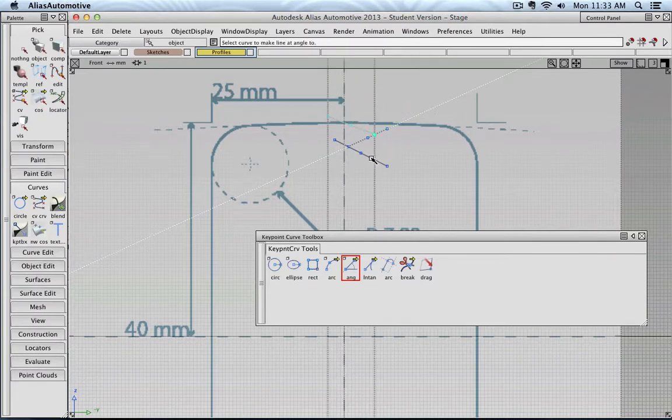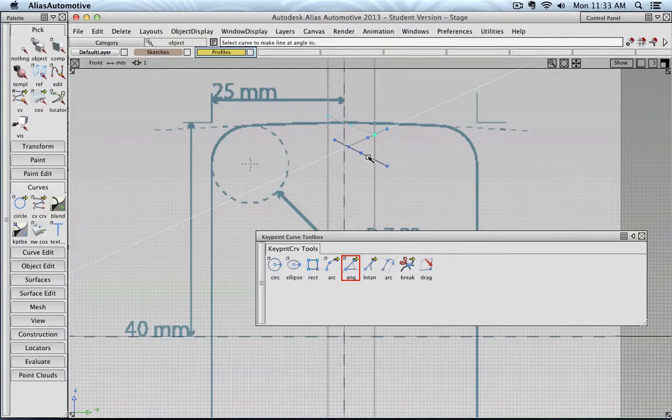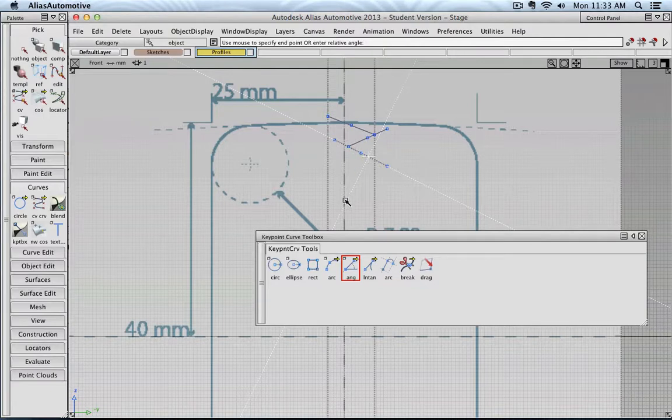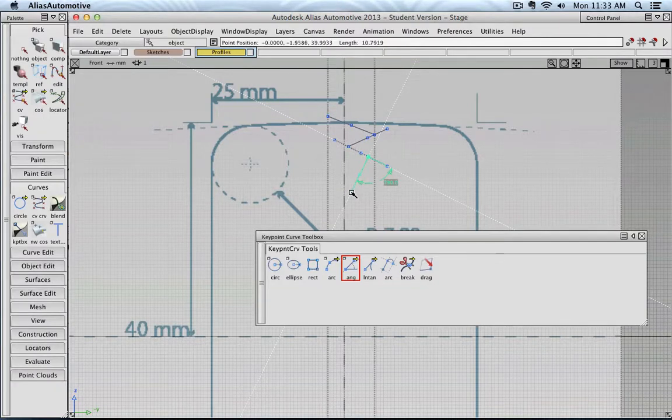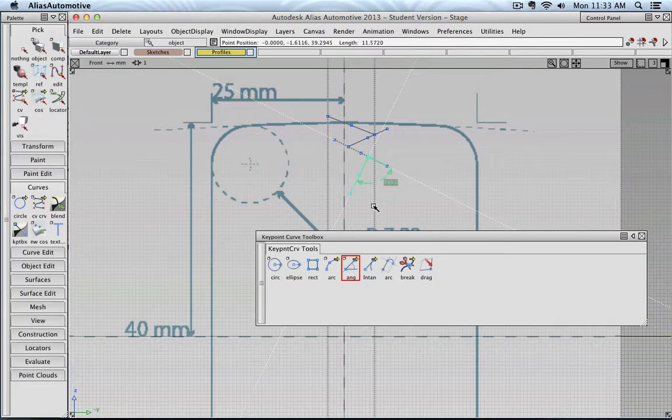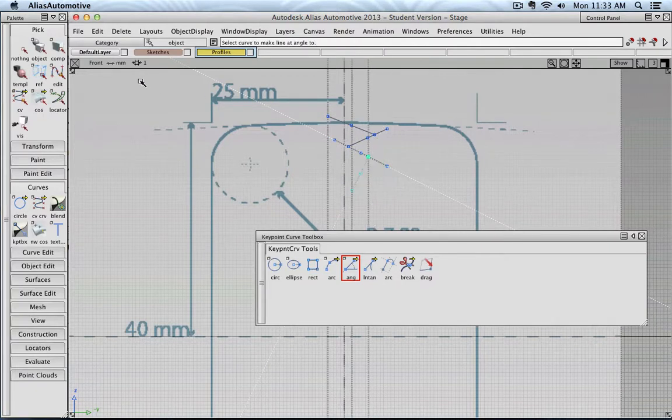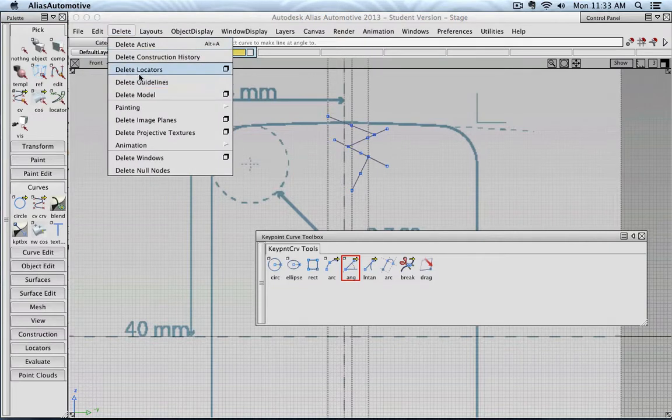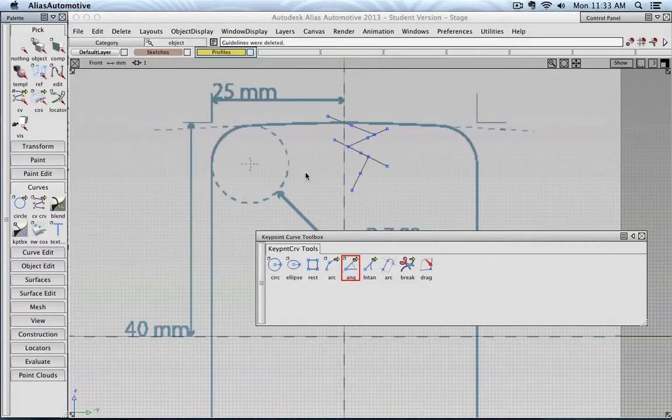You could also simply click your first point, and then type in, let's say, 90. So now you see, there is kind of like a 90 degree perpendicular construction line. And if I then click, I can position the last point. And delete guides.